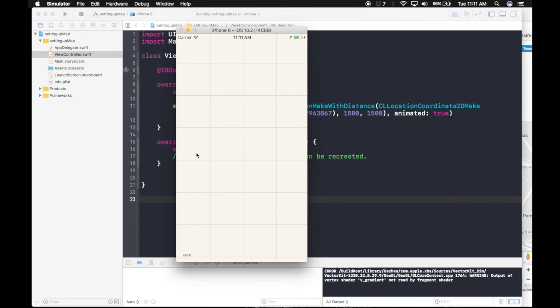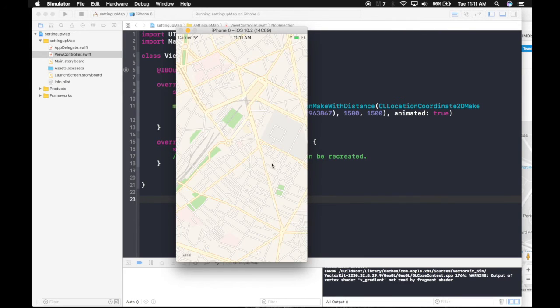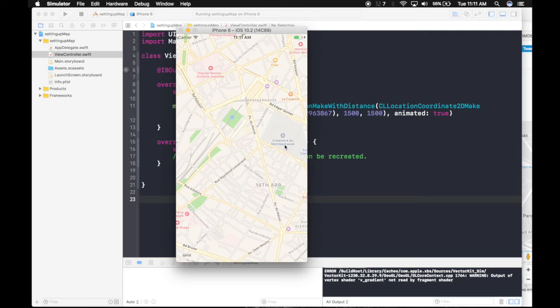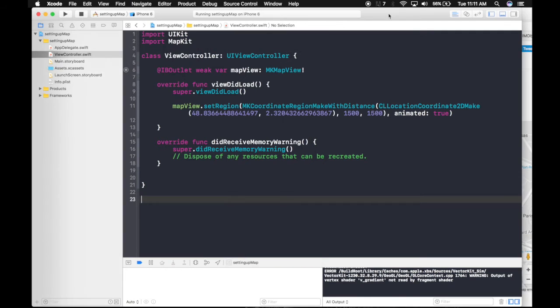So as you may see the map is loading right now. So here we are. But there is no pin. So in order to get the pin, we need to create a new file.